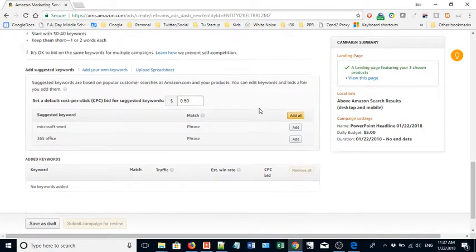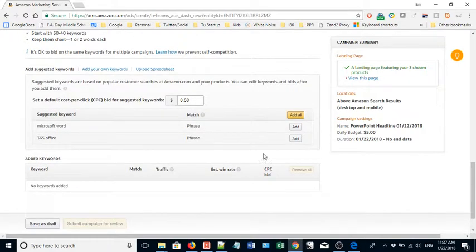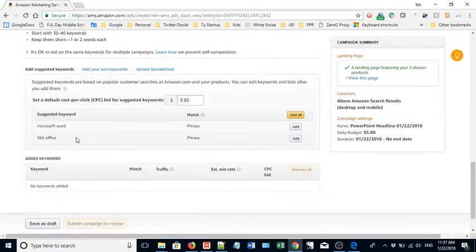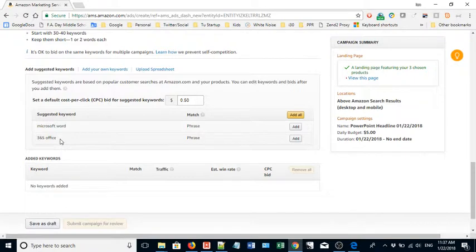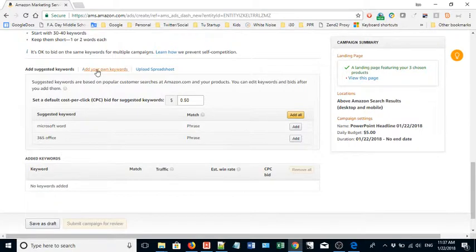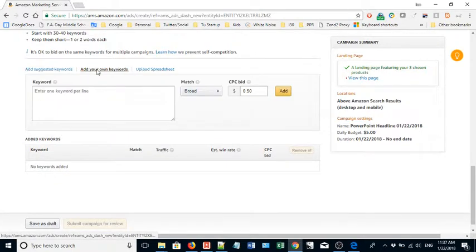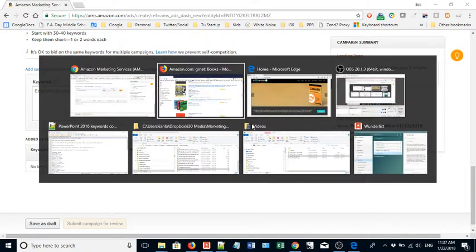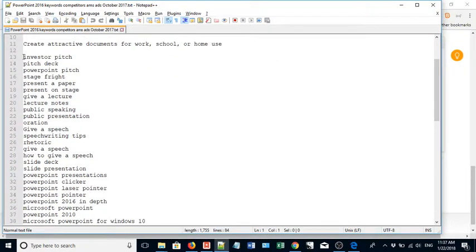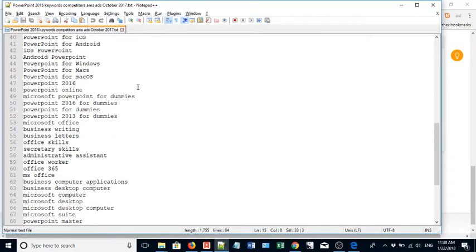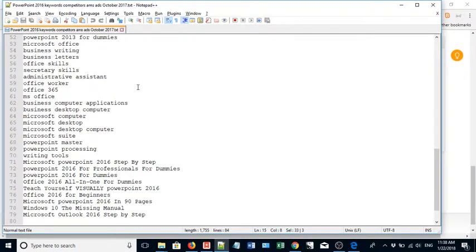Next step is keywords. Amazon helpfully gives you keywords to use, however these keywords aren't nearly enough for me to run a successful campaign. Like where's PowerPoint? Where are some other terms that people might use such as slide deck or presentation? They're not here. So what you have to do is add your own keywords. What I always do before I even go to ams.amazon.com is create a list. The list contains some default marketing copy as well as some keywords, actually quite a few keywords.